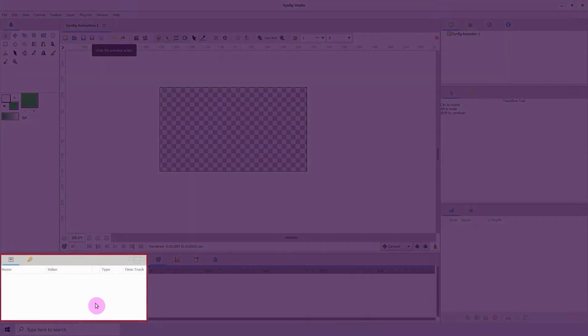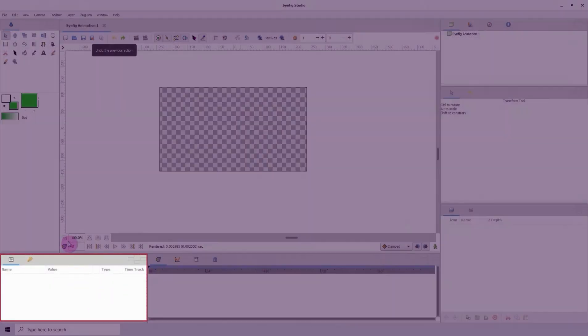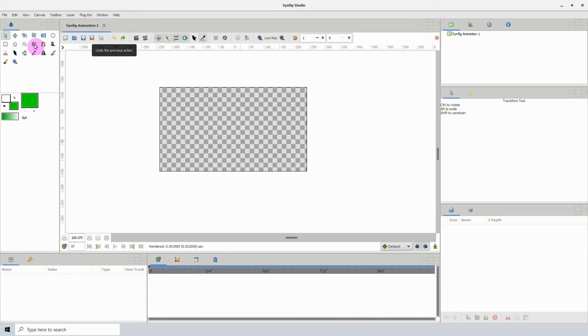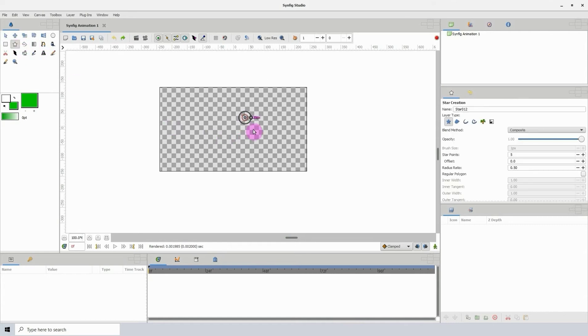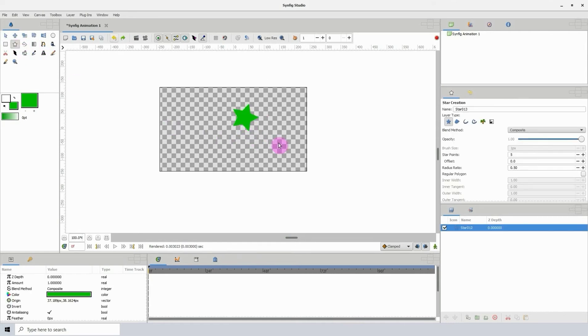Here we have our timeline and we'll use this when we're doing animations. Here we have our properties window. So if I should add an object to the scene, we would see that its properties show up here, which allows you to make changes to the object.